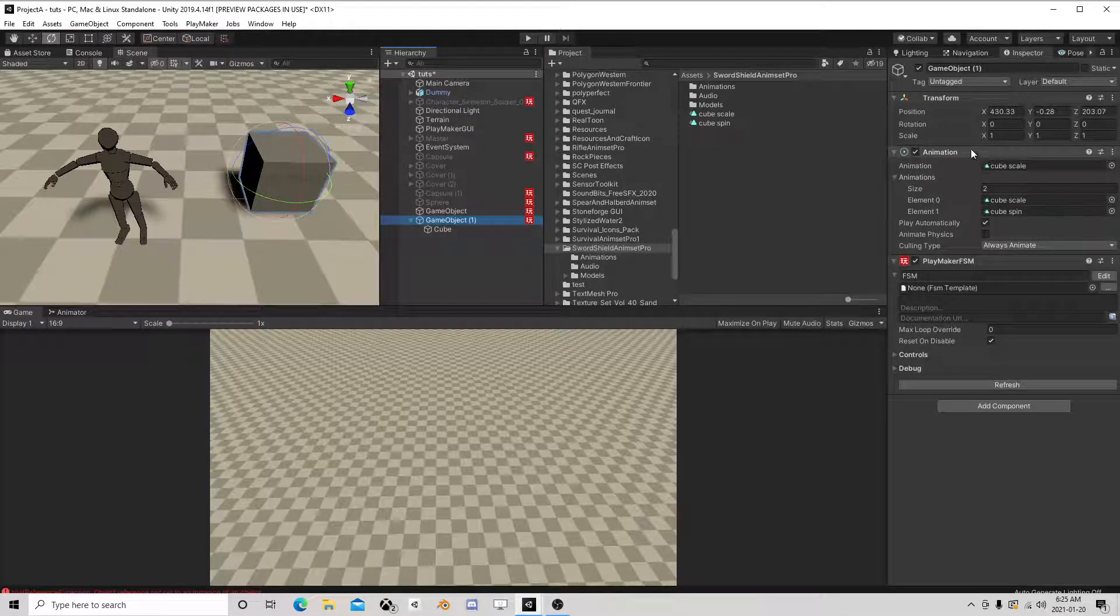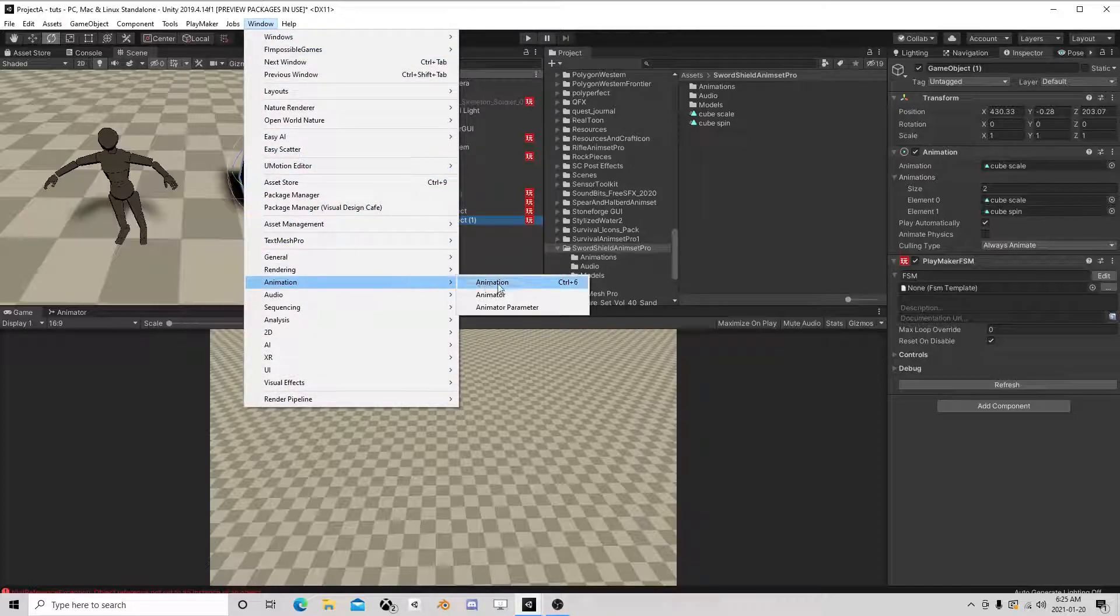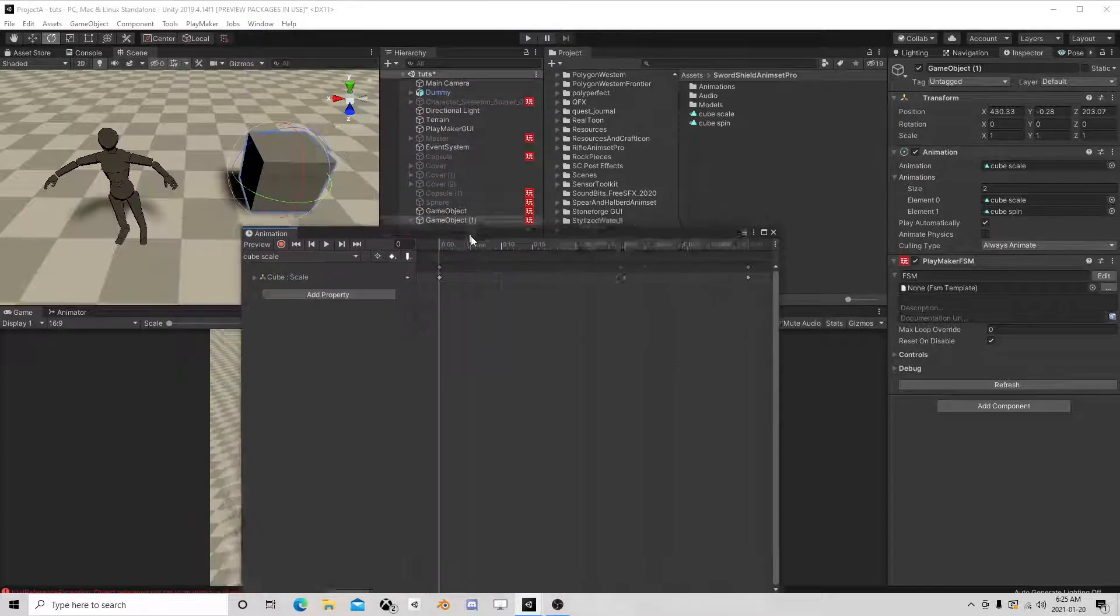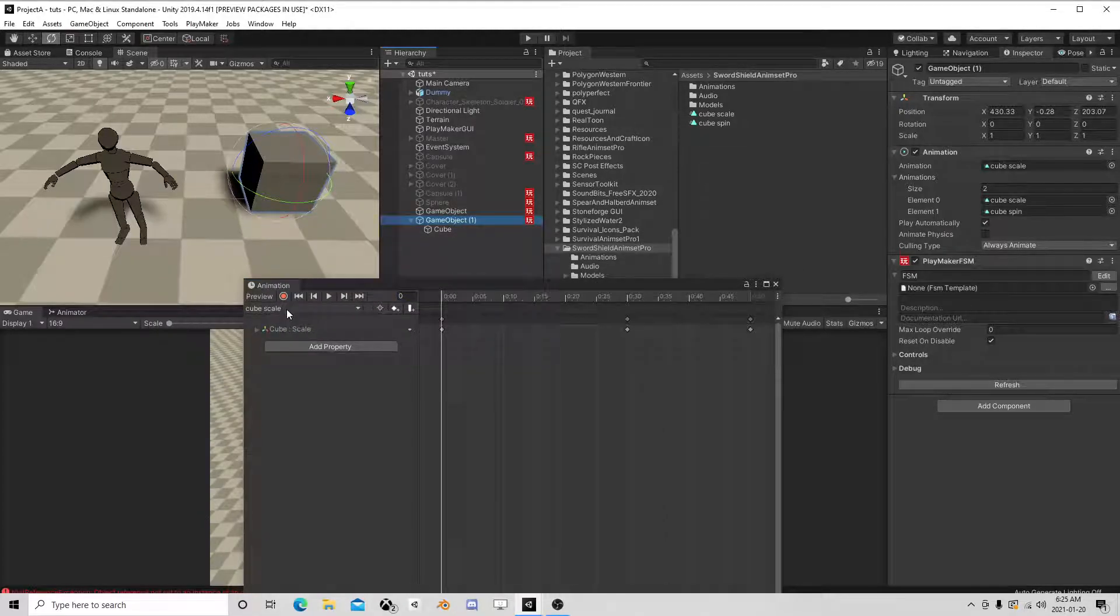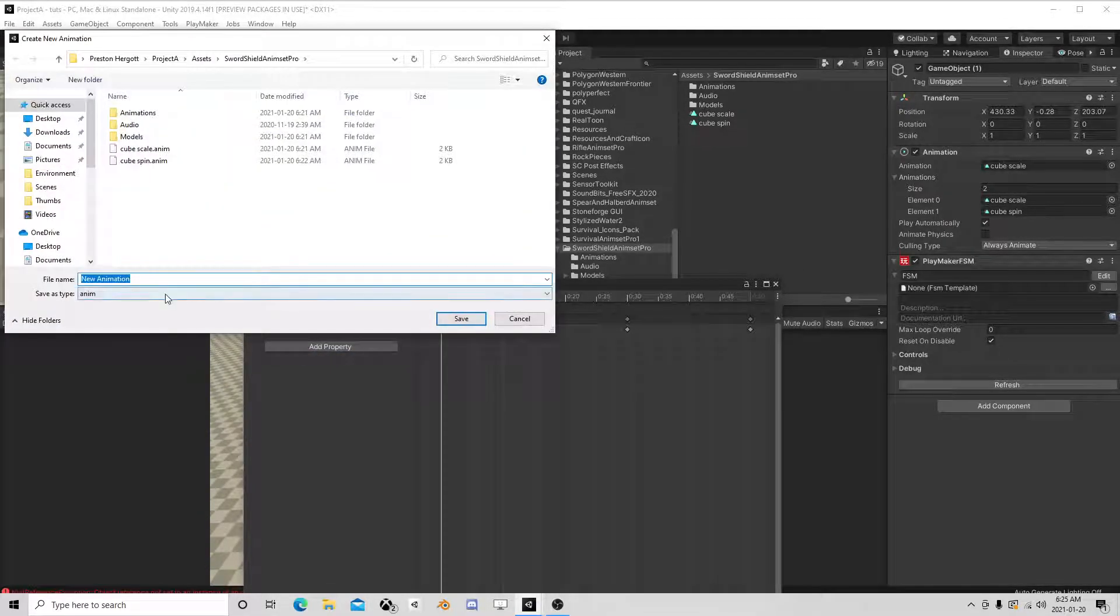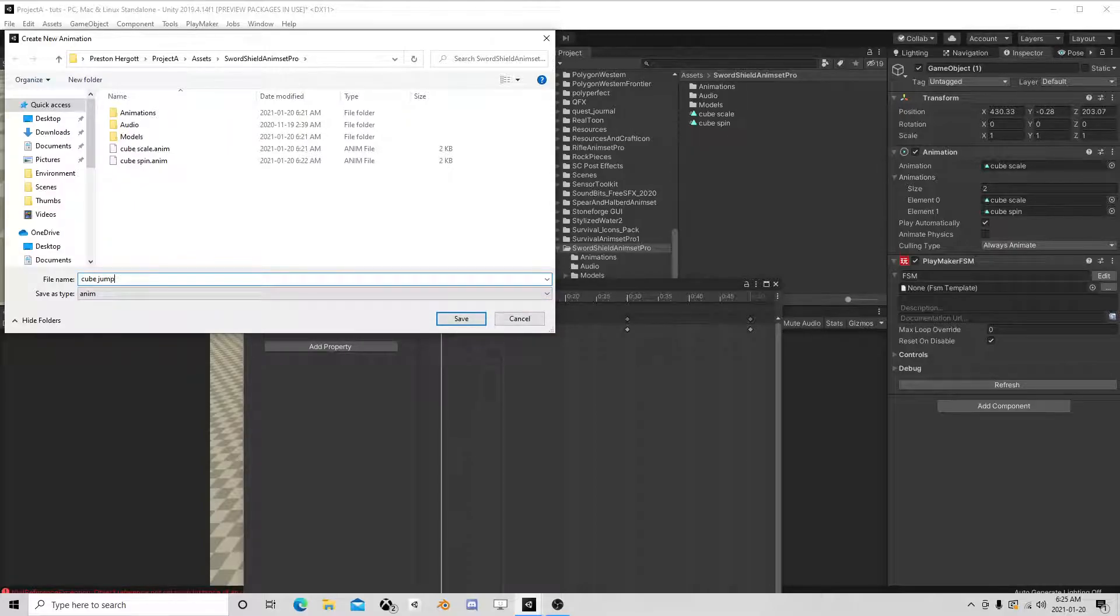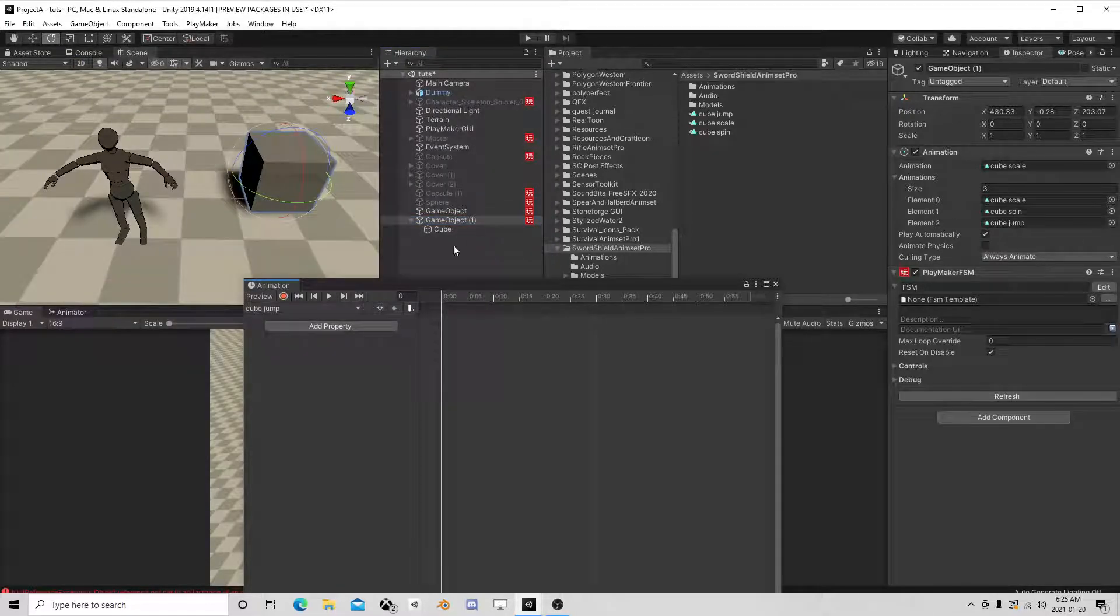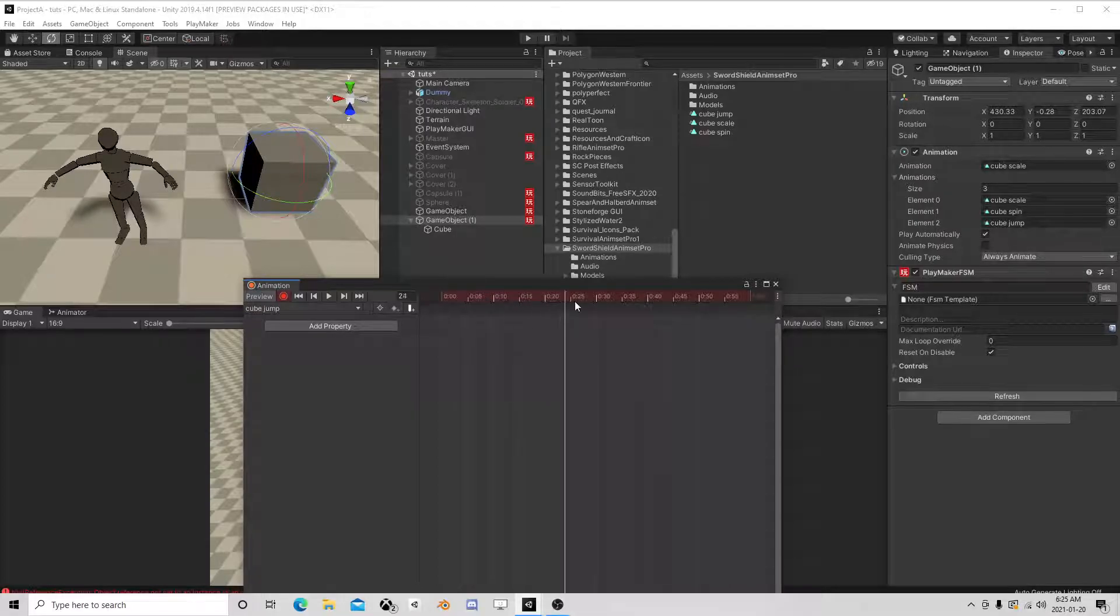Now when I do that, I can go to animations and I can select my cube and I can create a new clip, like cube jump for example. And I can hit record, say go to the 32nd mark and take him up like that.